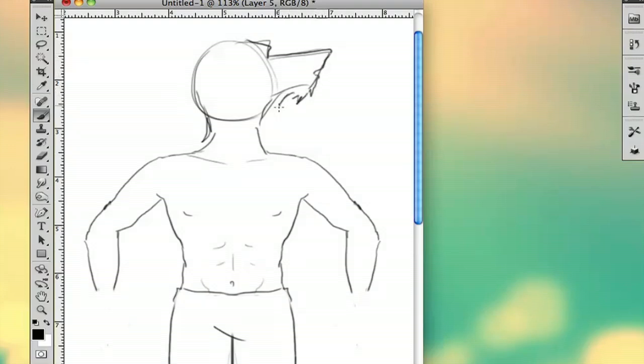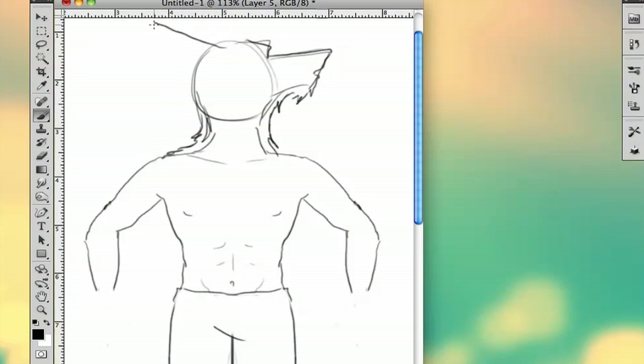You want to make sure that there's a lot of hair because werewolves are very furry. And then you can draw your ears, and you can really draw them however you want, because the cool thing about werewolves is that they're totally customizable.